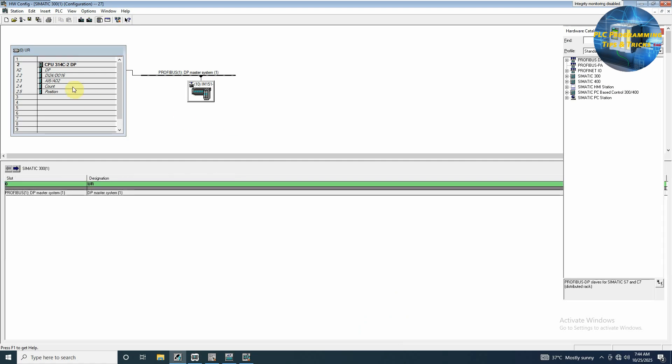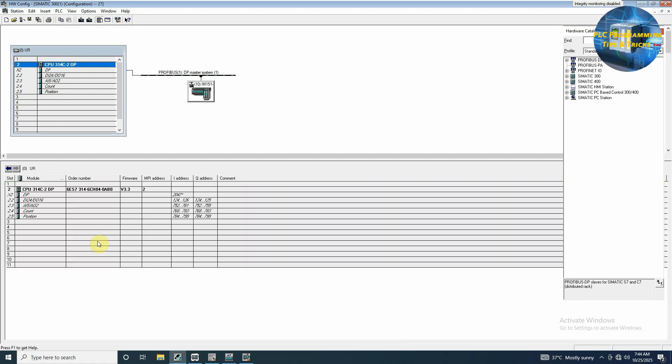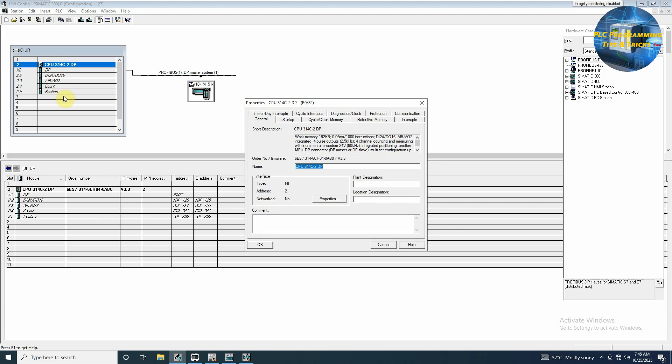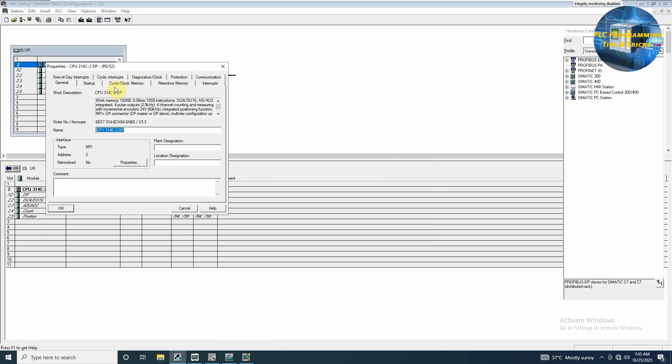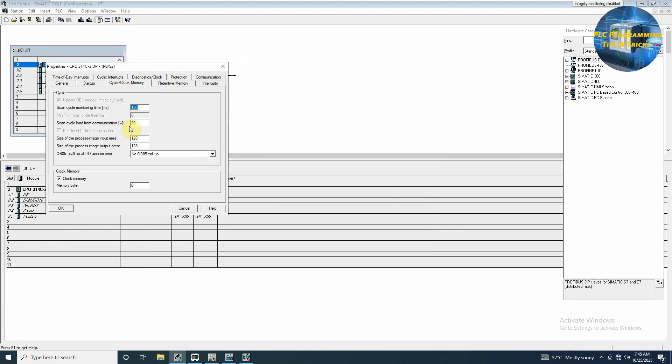To make the flow meter totalizer, first we will go to the hardware configuration. We will double-click on the CPU. If we go to the clock bit memory, we have to enable this clock bit memory option, so we can select any byte. Click OK, save and compile.